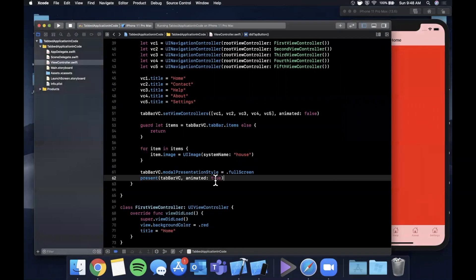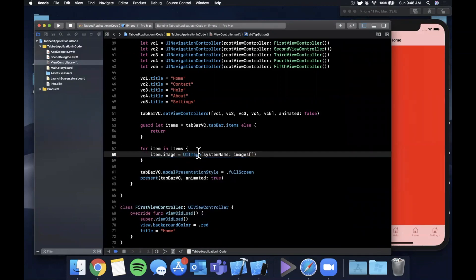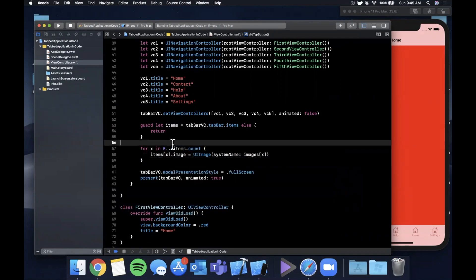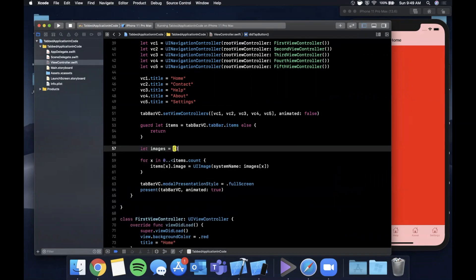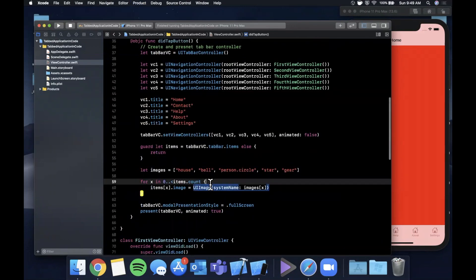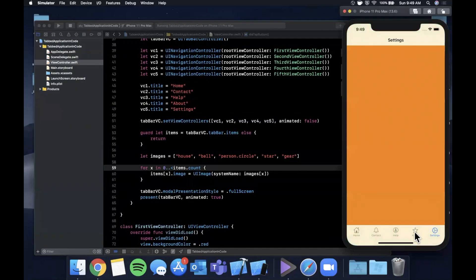To use different images per tab, we create an array of SF Symbol name strings: ["house", "bell", "person.circle", "gear", "star"]. We loop using for x in 0..<items.count, access items[x], and set the image using UIImage(systemName: imageNames[x]). The number of image names must match the number of controllers in the tab bar. Running the app shows every single tab bar icon is now different per what we had in the array.